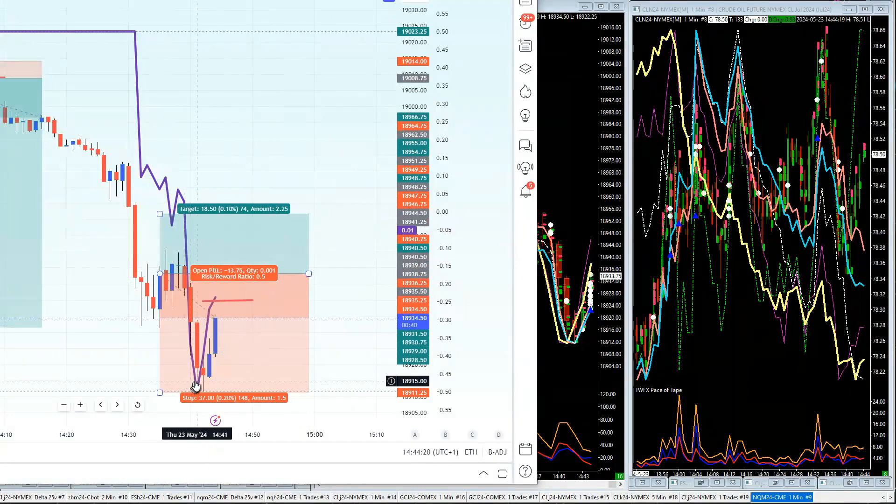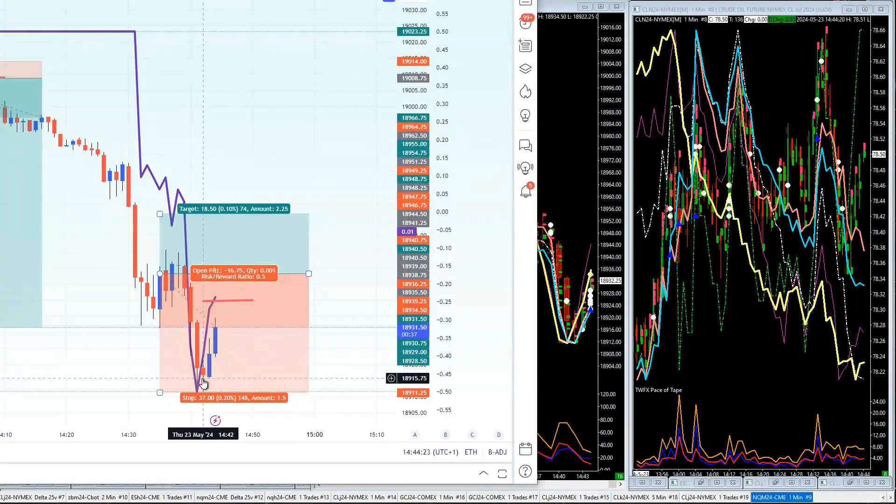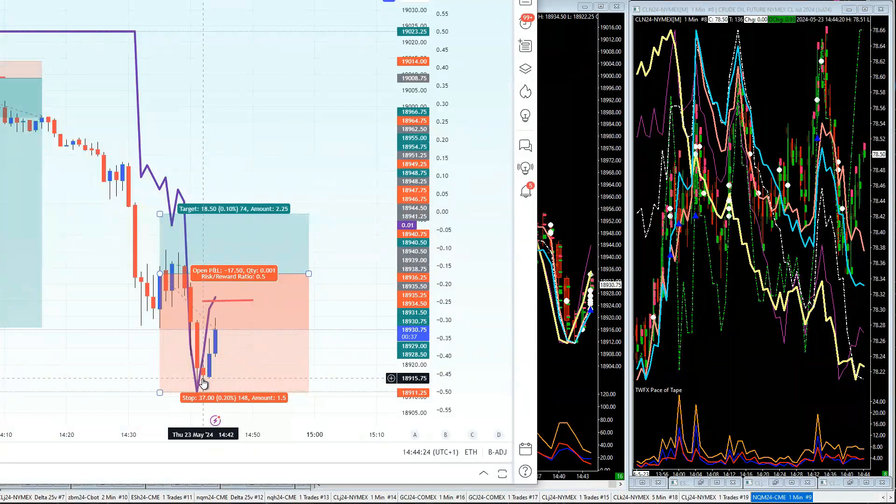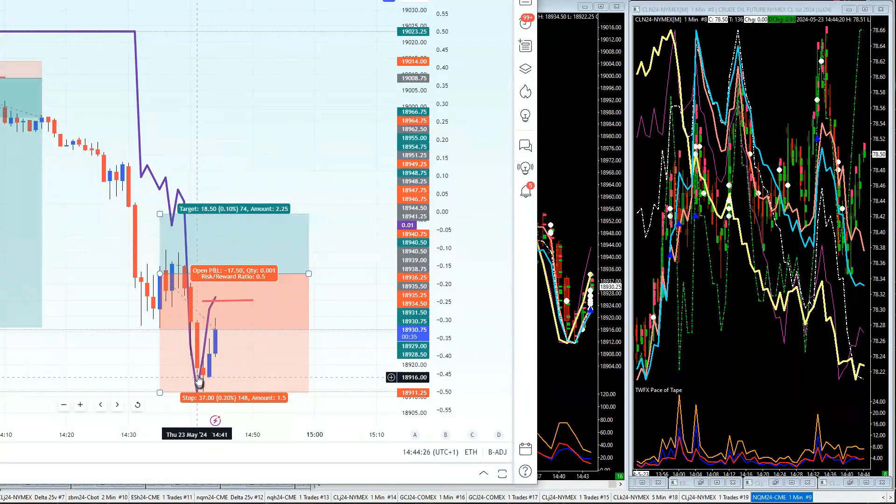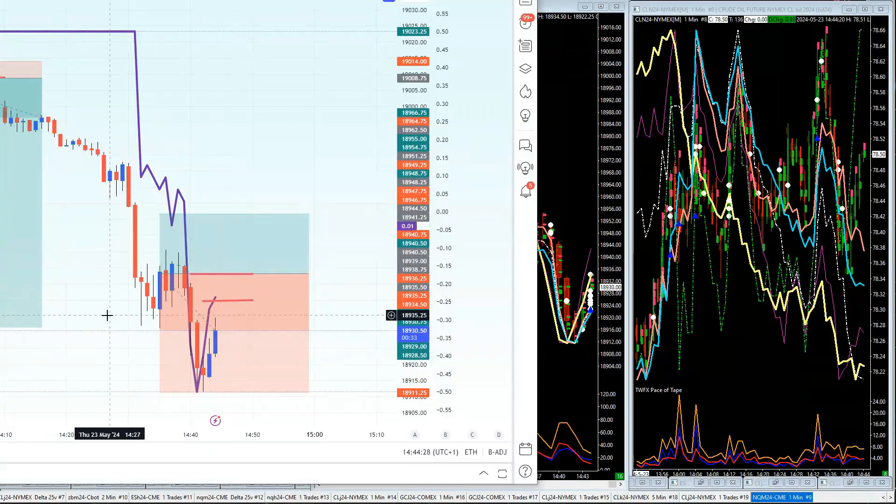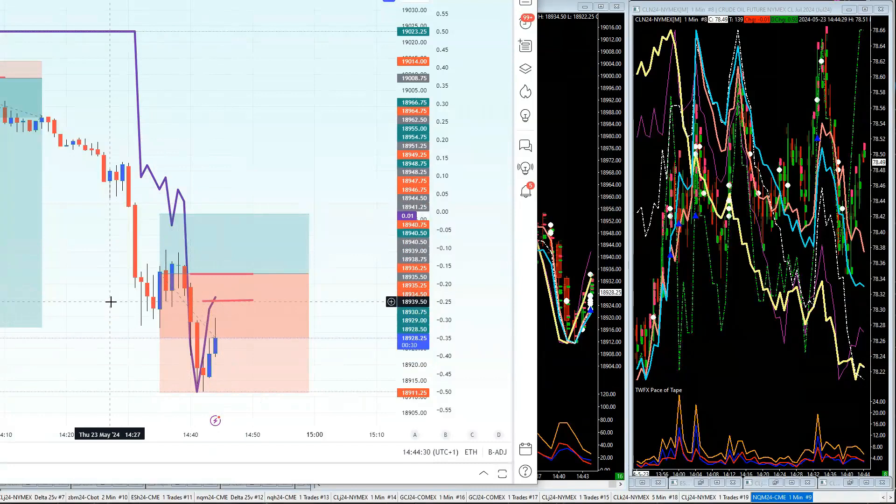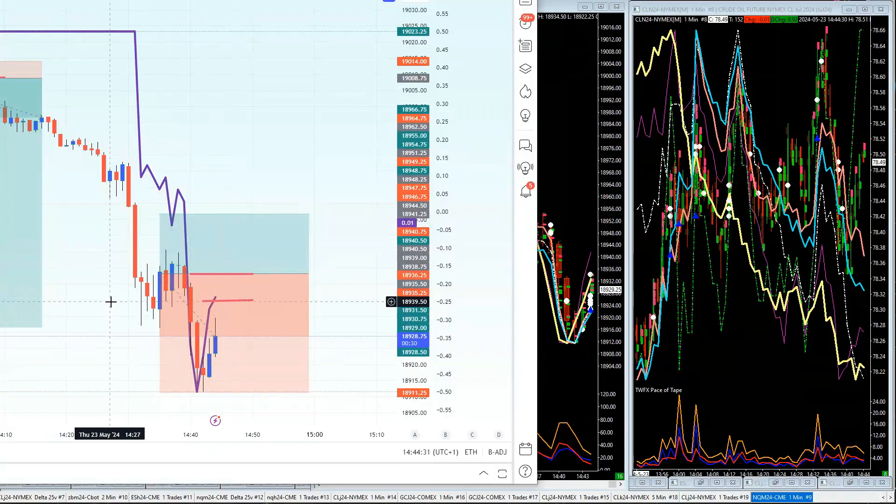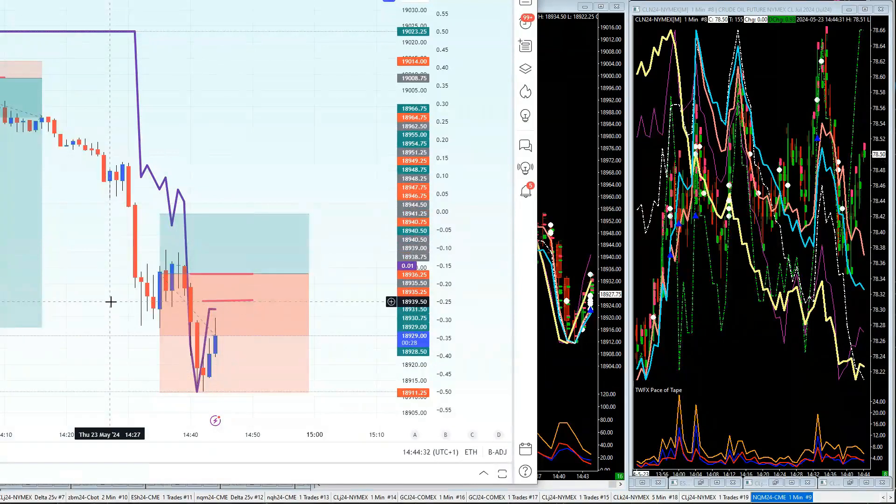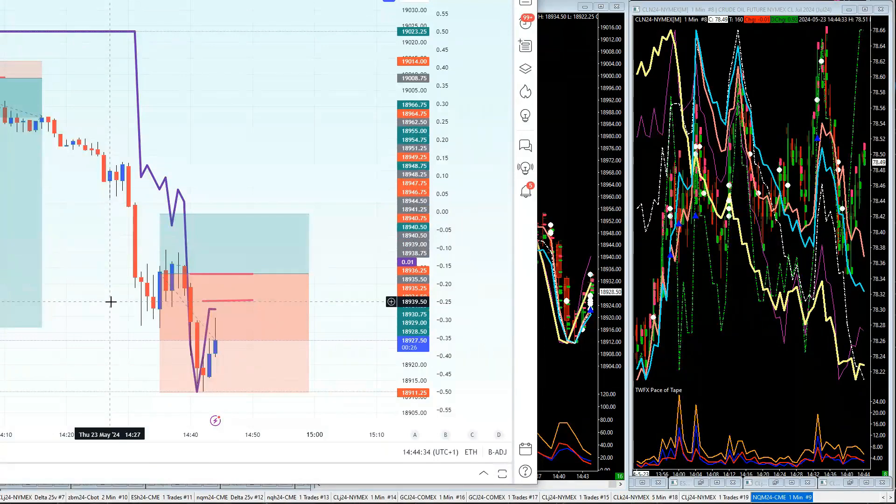Good reversal actually in value, right at the bottom edge there. Very nice reversal there, that's a nice buy reversal.